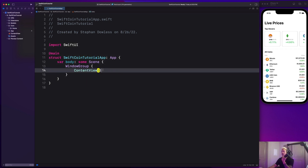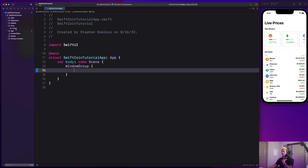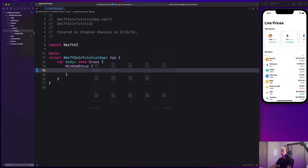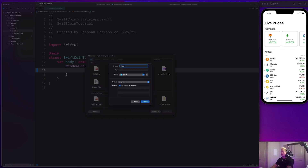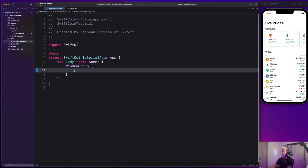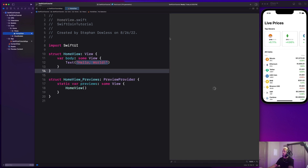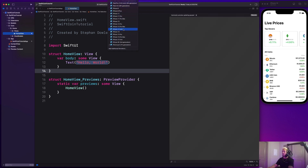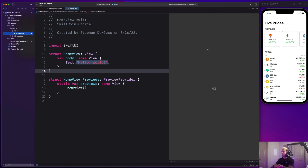We're going to replace this content view — we won't be using that. Delete it, then go to our home folder and create two more folders: one for views and one for view models. We'll create our own home view as a SwiftUI view called HomeView. Then go back to our app file and replace that content view with our new HomeView. Let's resume our preview with an iPhone 13 simulator to confirm the project builds successfully.